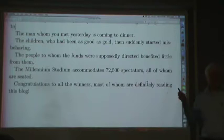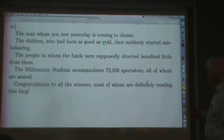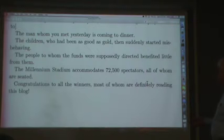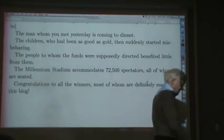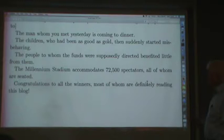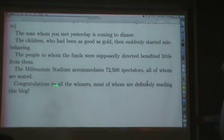'The children who had been as good as gold then suddenly started misbehaving.' 'The people to whom the funds were supposedly directed benefited little from them.' As I said, you can get away in most cases using 'who' all the time and skipping 'whom.' On the other hand, in formal writing maybe you should follow these rules. There are cases where you've got to use 'whom' — for example, 'the Millennium Stadium, 72,000 spectators, all of whom are seated.' 'Congratulations to all the winners, most of whom are definitely reading this blog.'